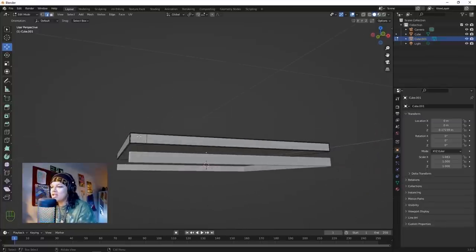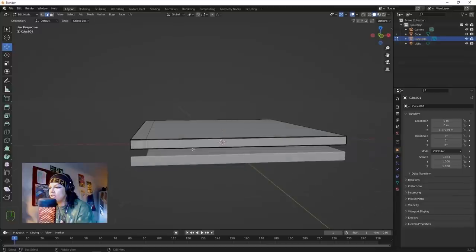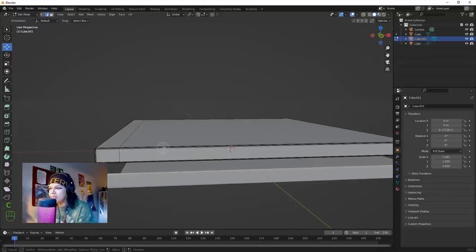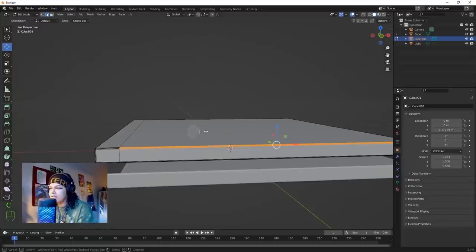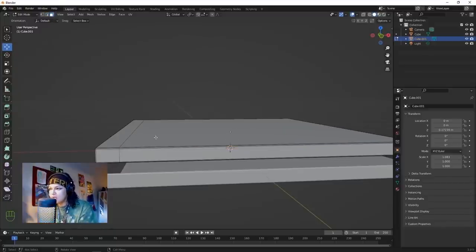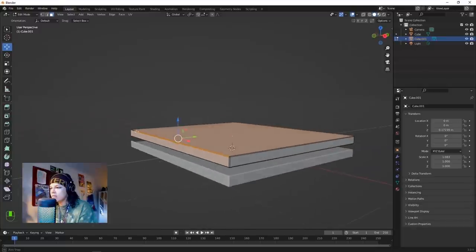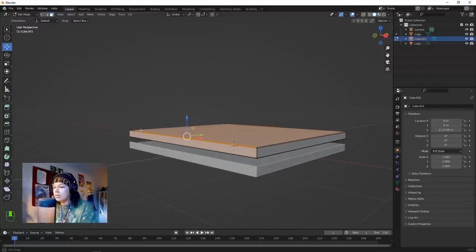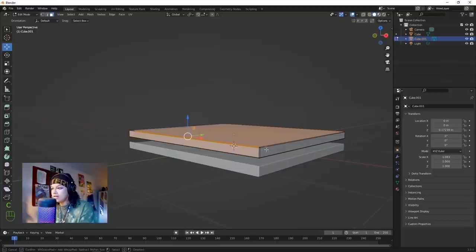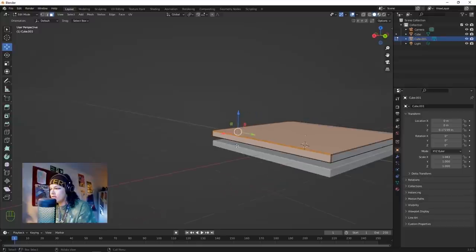This case - we're going to keep this flap here and lose these sides. Hit C, but I need to be in face select mode, so hit C to select those faces. You can use the scroll wheel to change how big the selection brush is.